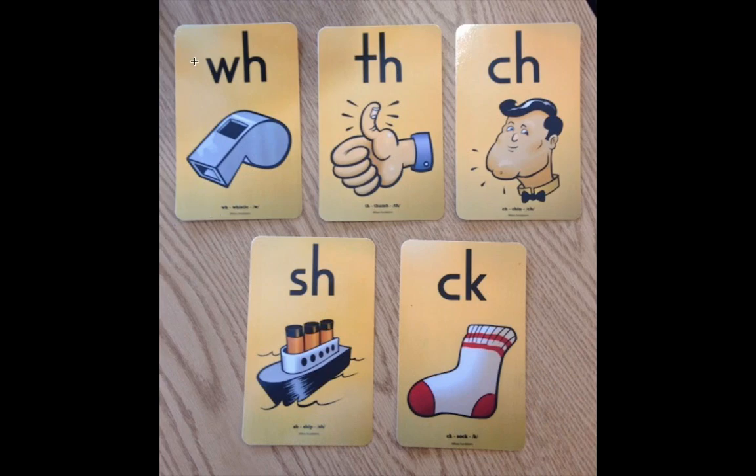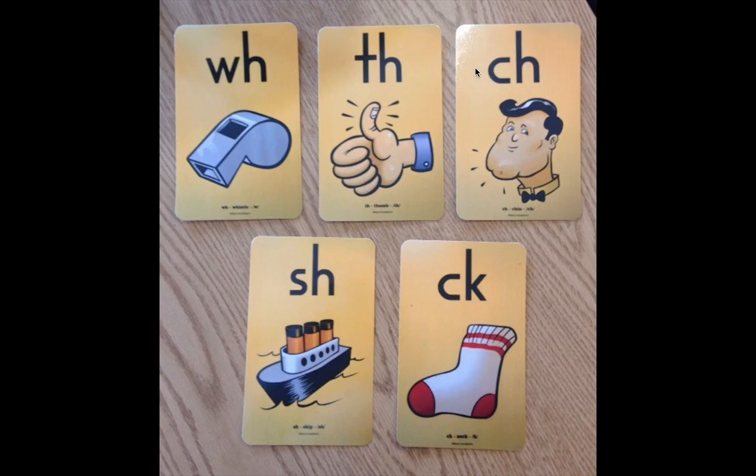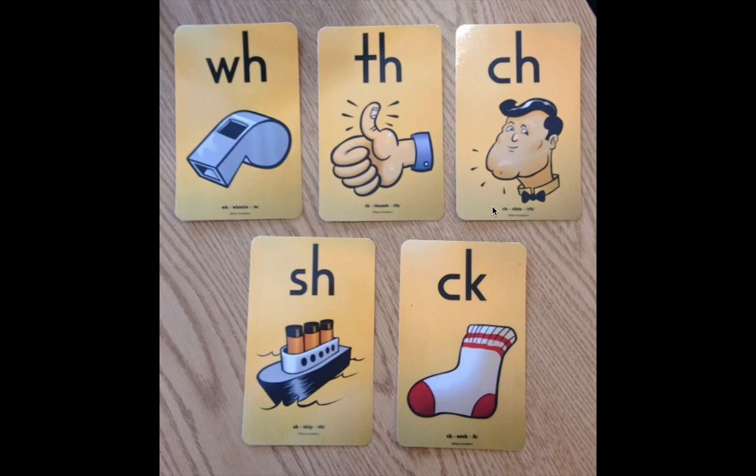All right. Okay. Next, we have TH, thumb, th. Next, we have CH, chin, ch. Good.